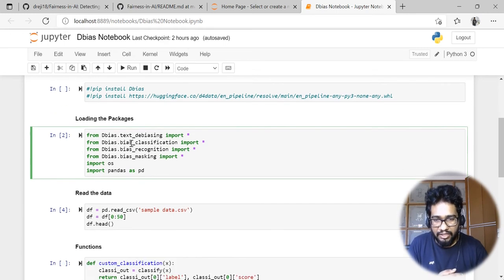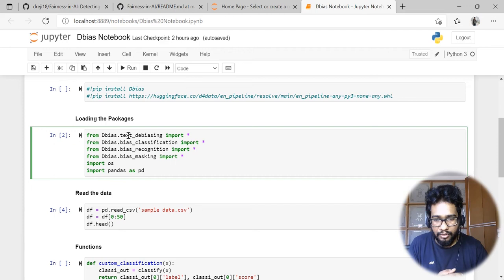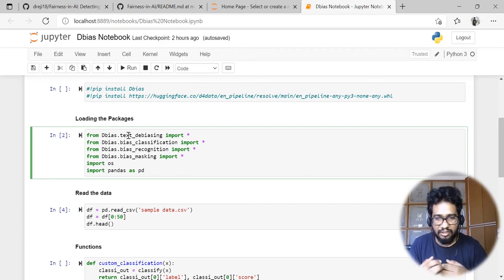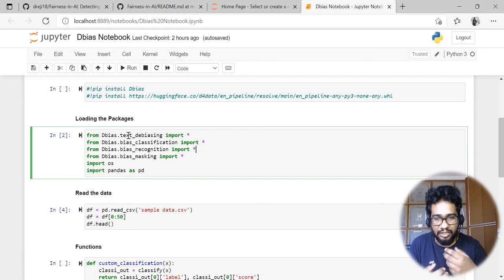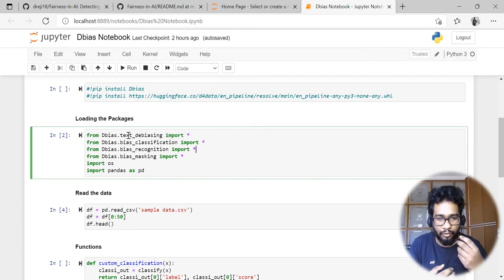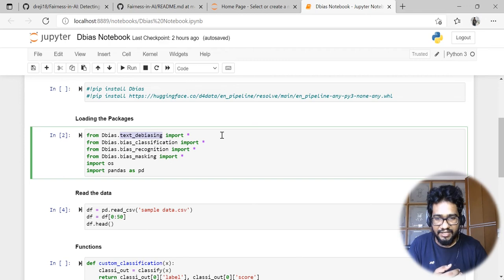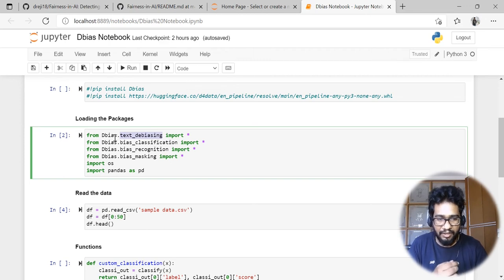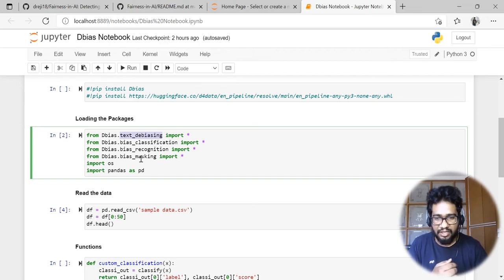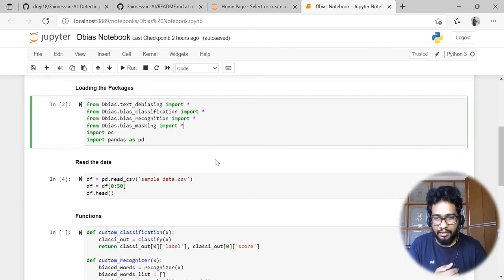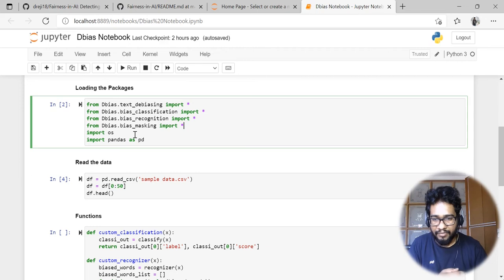First of all we need to import all the components. That's up to the user whether they need only to fully de-bias the data or all functionalities. If they need all functionalities then we need to import all of these packages. I'm also importing pandas.